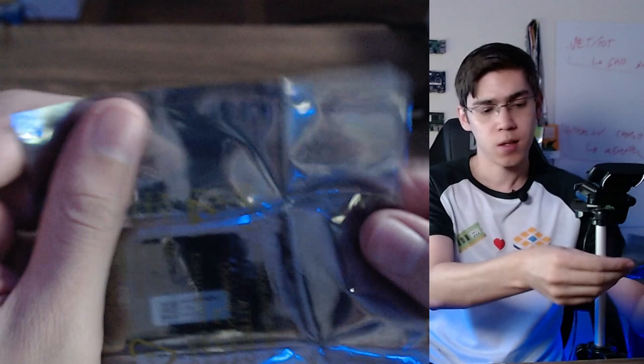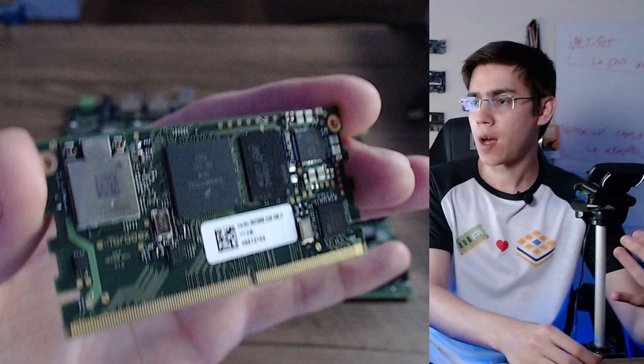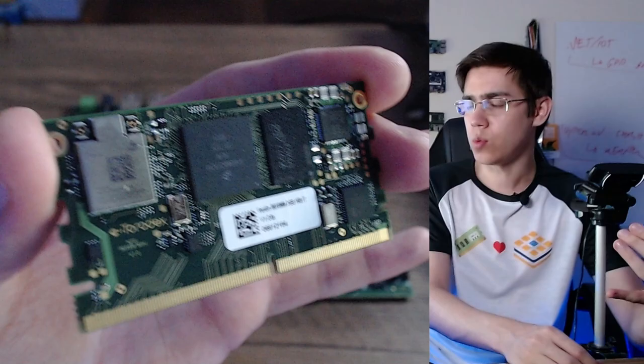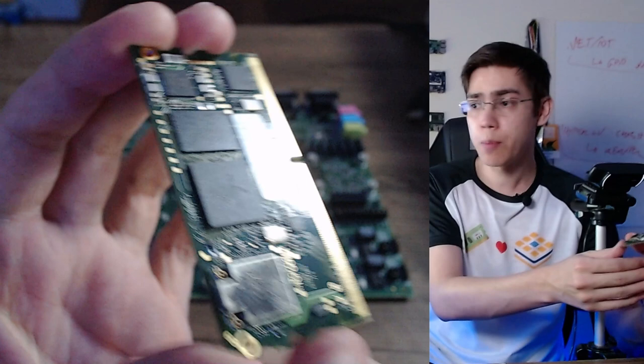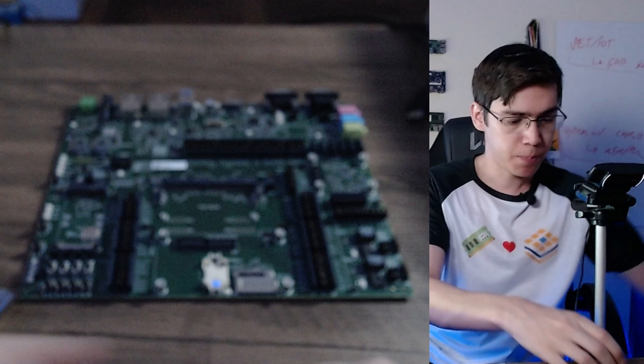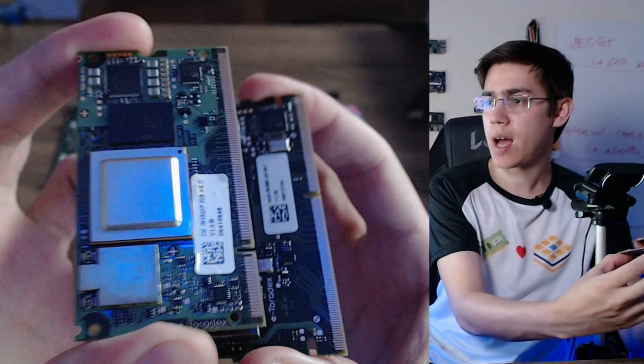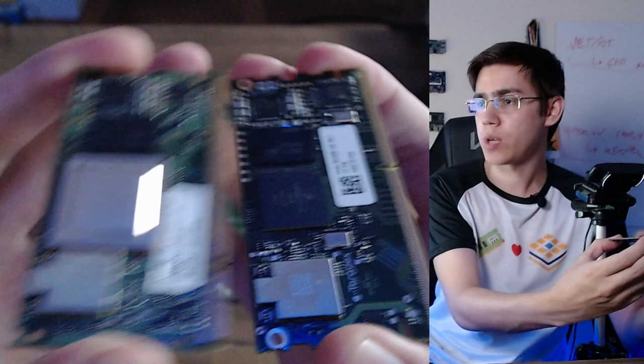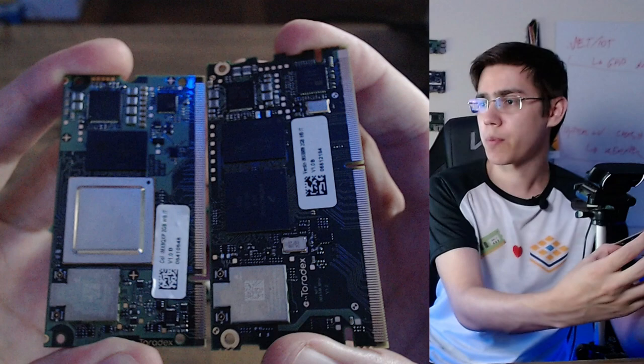And here's the new Verdin IMX8 Mini from Toradex. The idea of the Verdin is the same idea from the Colibri form factor, a more compact form factor. I have here one Colibri. Let me put them together. Here's Colibri IMX8 and the Verdin IMX8 Mini. As you can see in size, they are very close. The Verdin form factor is a bit smaller, but they are very close.